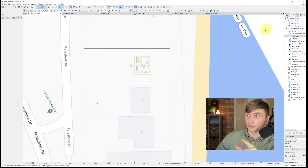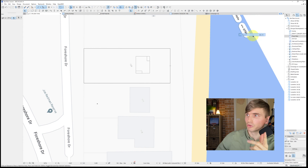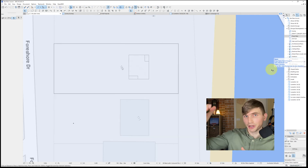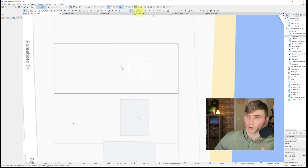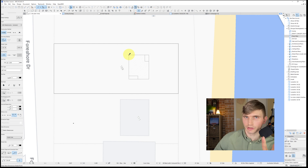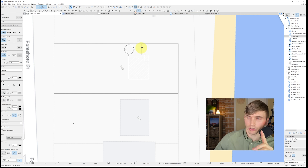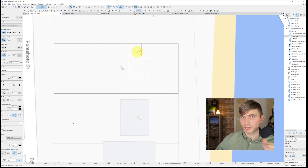Turn off trace reference by right-clicking and turning trace off. Now we want a dimension from the cabin to the boundary. Go to the Dimension tool, click on the cabin, click on the boundary, then double-click in the empty space — that creates the dimension. Click one more time and we get 3.5 meters.